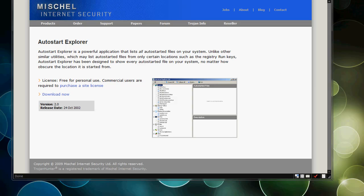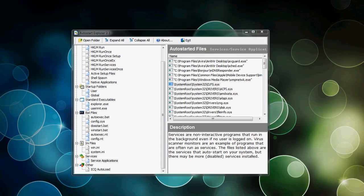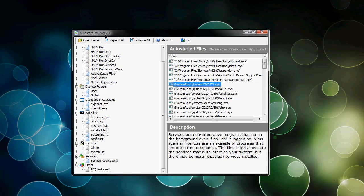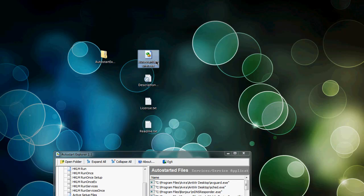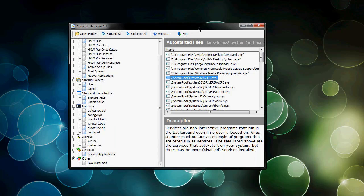Once you download it, you get a zip folder. You just want to unzip it, and you get all these four files right here. You want to go ahead and start the explorer.exe. No installation required, just run the .exe.